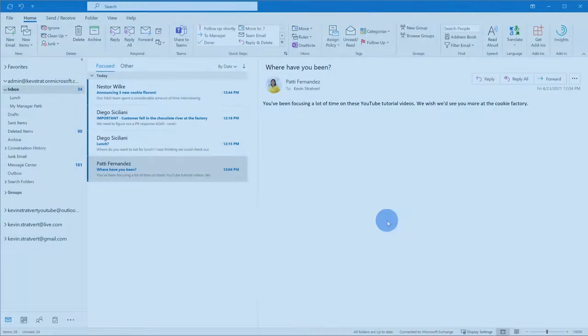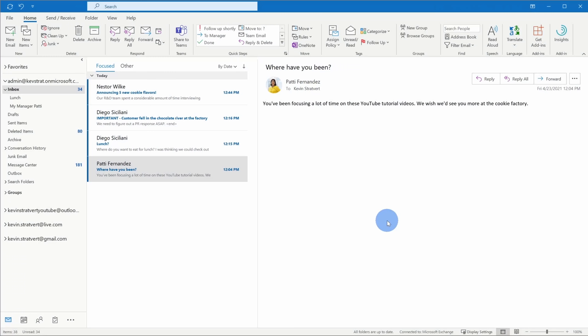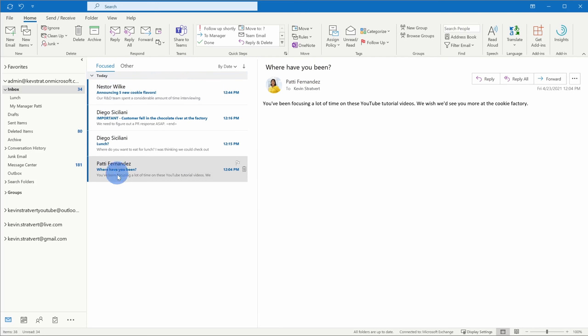Alright, let's jump into Outlook and let's create some rules. Here I am in my Outlook inbox here at the Kevin Cookie Company, and I'm looking forward to setting up some rules so I can gain control over my inbox.